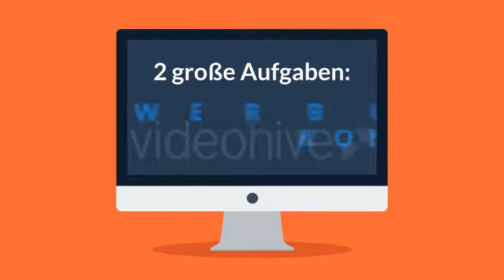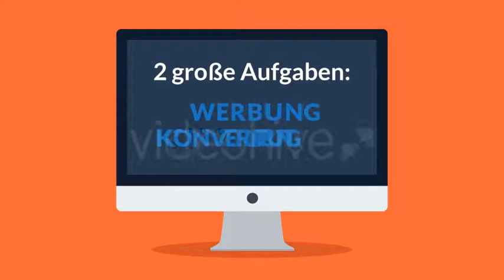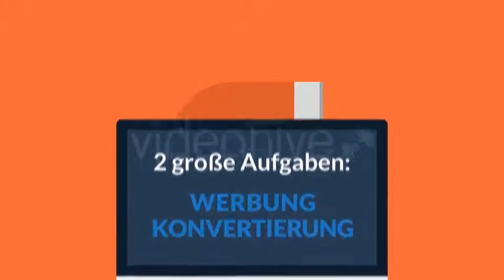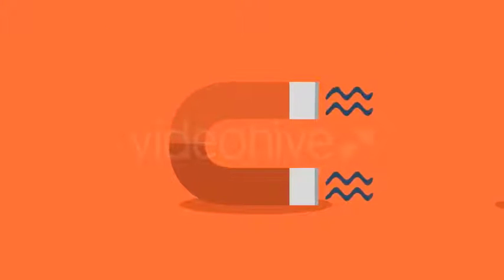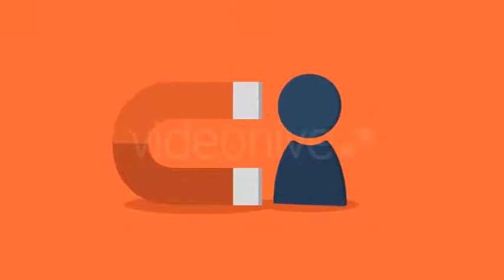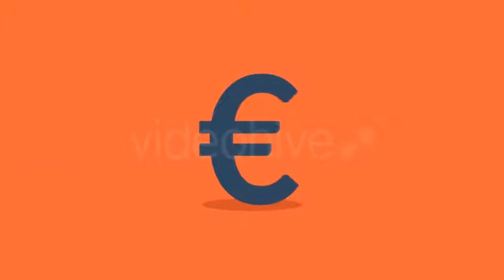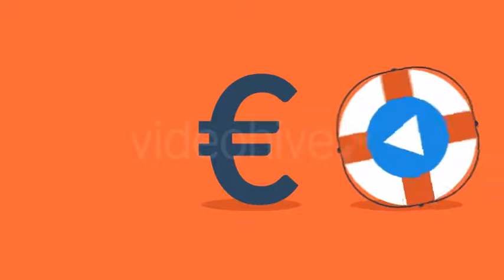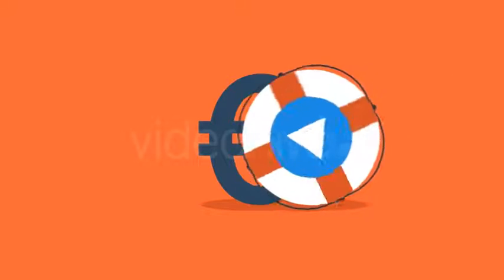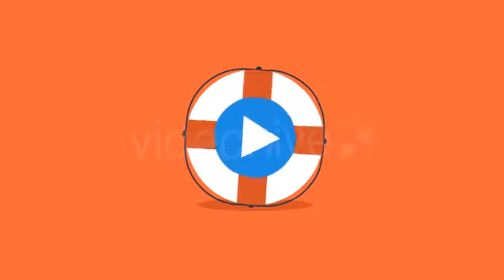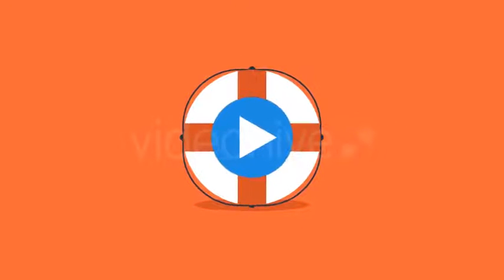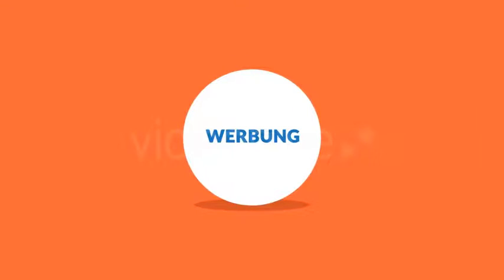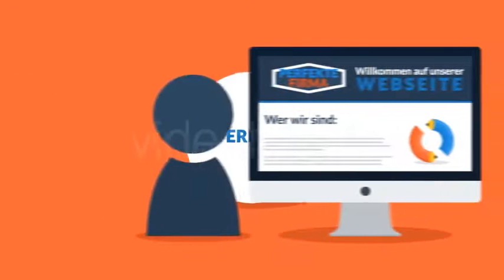Sie müssen Besucher anlocken und diese dann in bezahlende Kunden konvertieren. Das ist alles. Videos helfen hierbei wirklich immens.